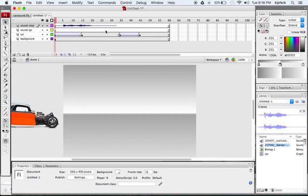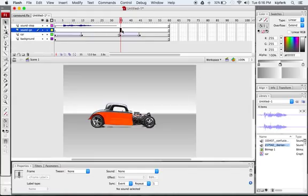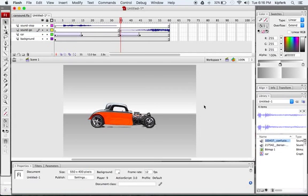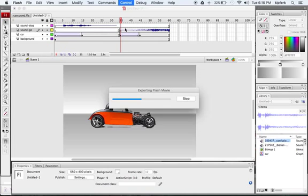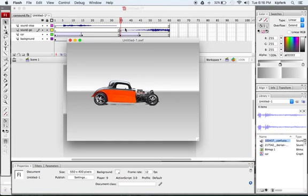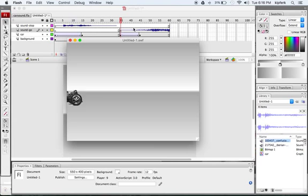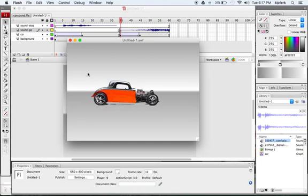On the 'sound go' layer, I'll press F6 to create a keyframe aligned with when the car starts moving. Then I'll drag the burnout sound onto the stage and it appears in that layer. However, there's an issue — unless we edit the sound, Flash will keep playing it continuously, overlapping into the beginning of the next loop and making it very confusing. Let me preview to show you what I mean — the car takes off, but the sound keeps running even after the animation ends.